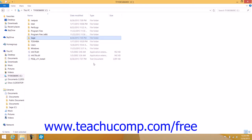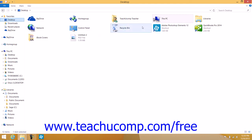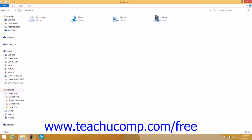You can also manage your libraries to remove folders from libraries and set their default folder into which you will save items for each library. To manage your libraries in Windows 8.1, display the libraries in your computer in the right pane of the File Explorer window. You can then click the library that you want to manage to select it.